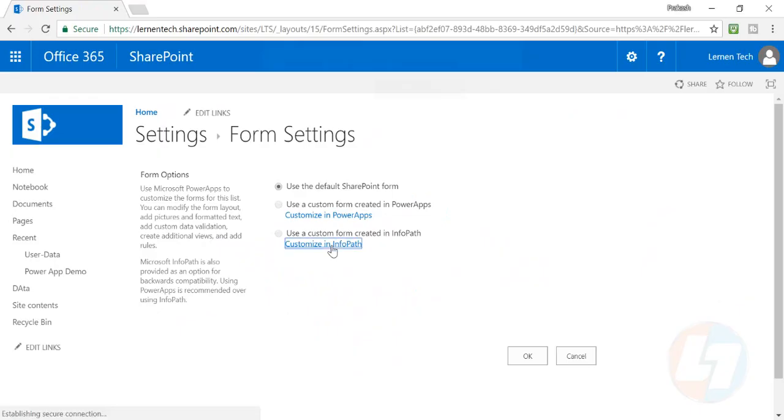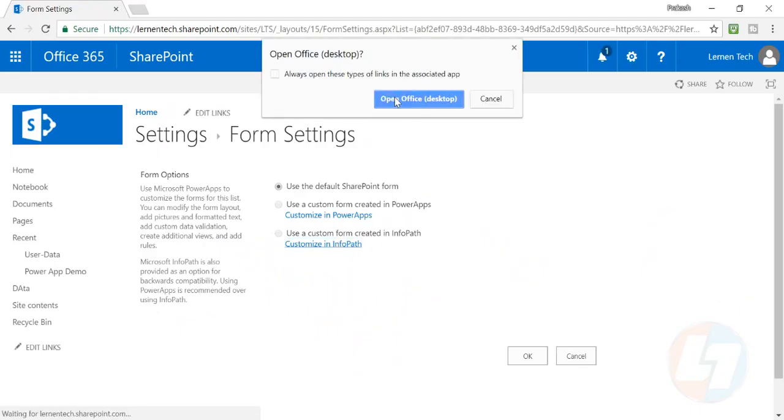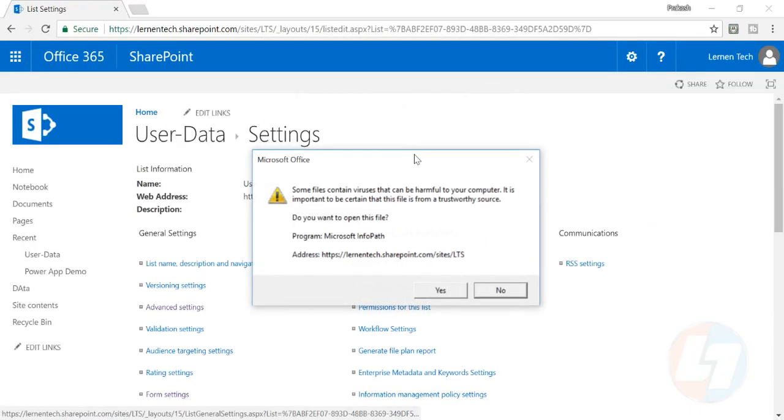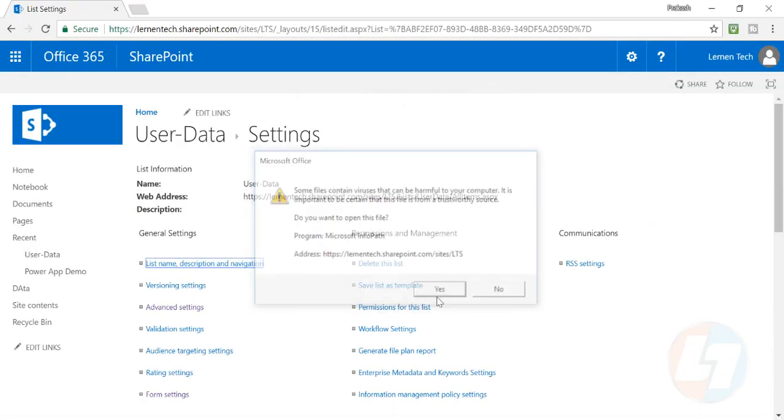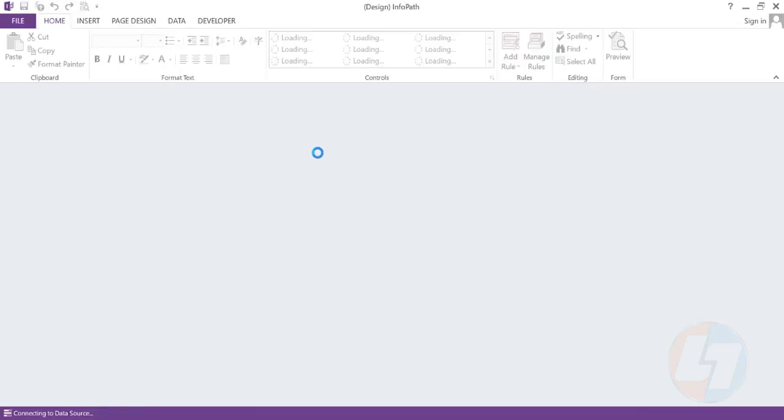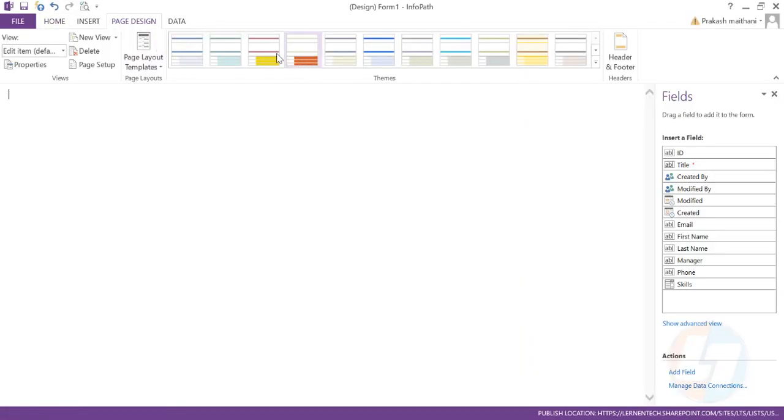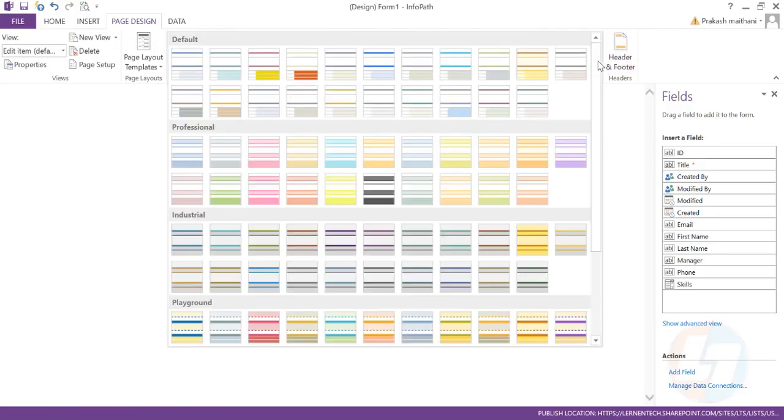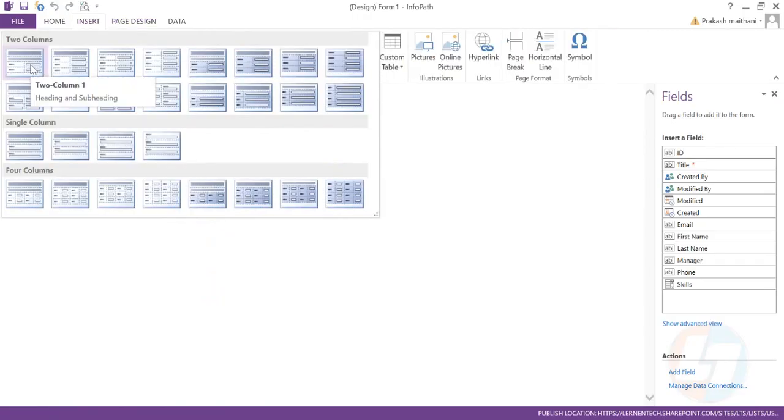Click on the section and your form will be opened in InfoPath designer. Go in the page design section and choose one of the layouts for your form. You can choose any one of them.